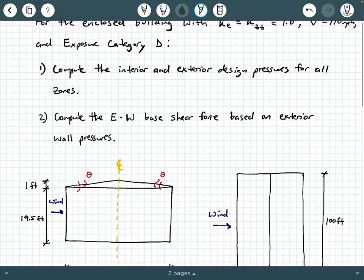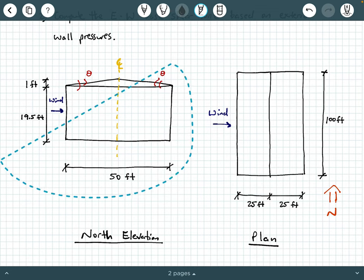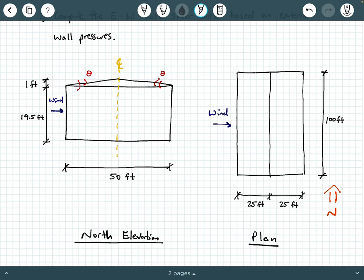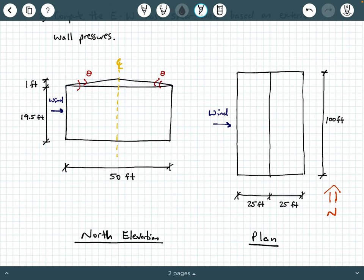Let's scroll down and look at the figure. We have two diagrams: the north elevation view and the plan view with a north arrow. When we say north elevation, that diagram corresponds to the front face in the plan view. In the north elevation, the width of the building is 50 feet — the same 50 feet shown in the plan view. We have a gable roof with slope angles theta on both sides, with the ridge center line at 25 feet from each side.